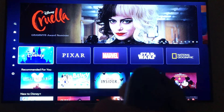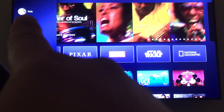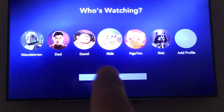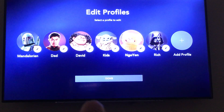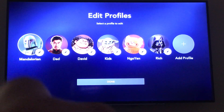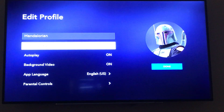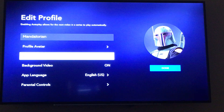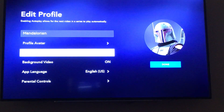From the home screen, click left and select your icon — your avatar — and go down to edit profile. You need to select which profile you want to edit. In my case, I'm changing Mandalorian's profile. Then go to autoplay, which in my case was set to off for some reason.